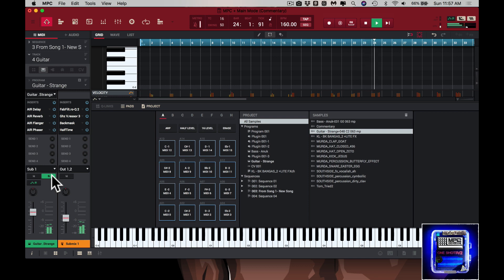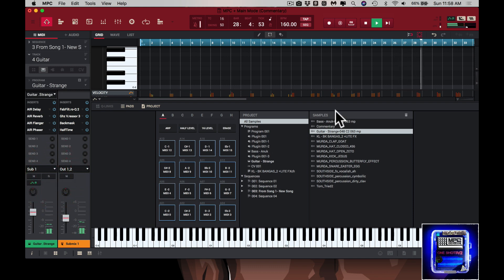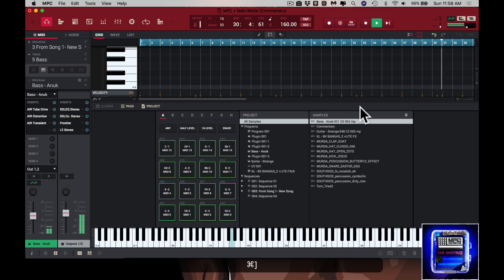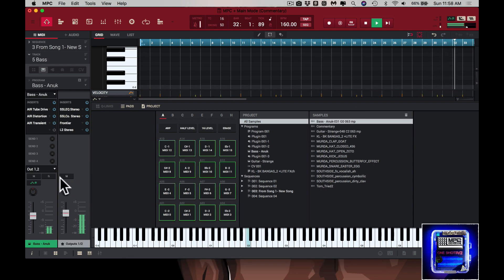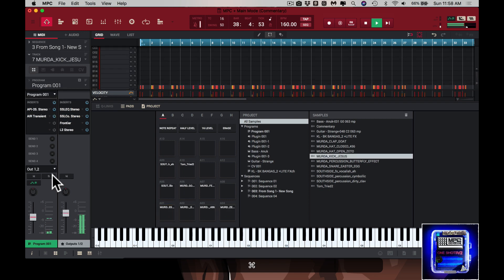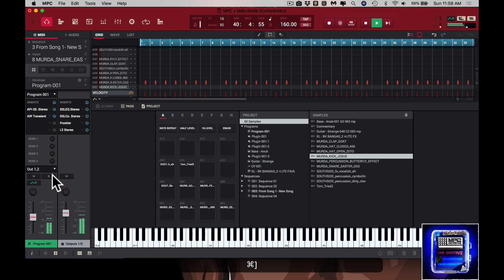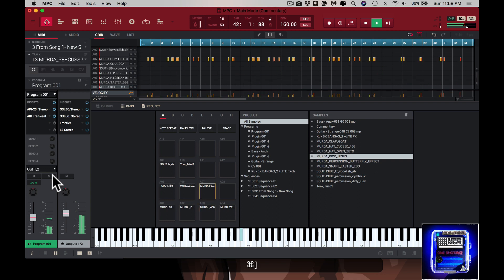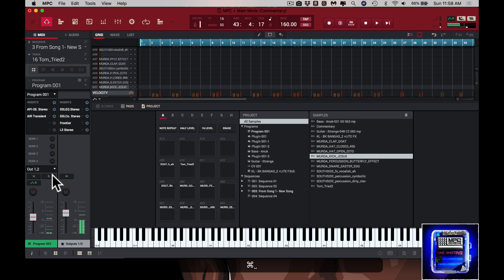The sound comes from MPC One Shots Volume 2, and so does the bass. That's pretty much it. Any likes, comments, or concerns, please post them up in the comments section.